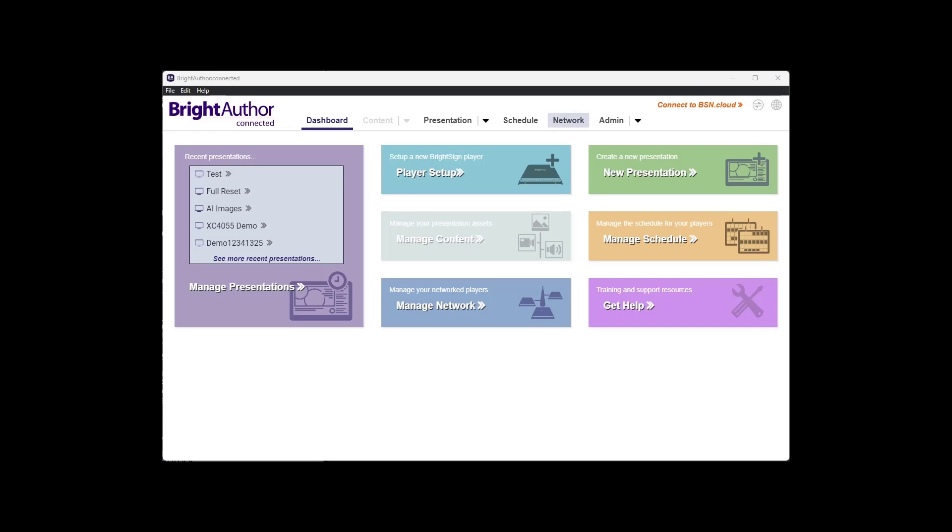Okay, check, check. To set up your player as a standalone device, download our software from our website and just open it up.